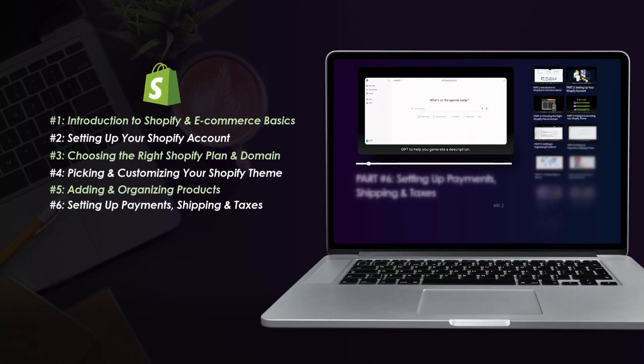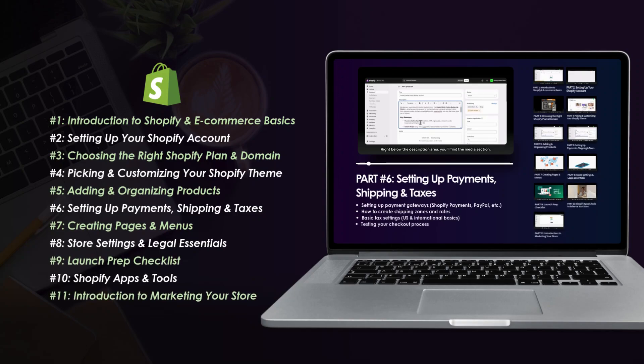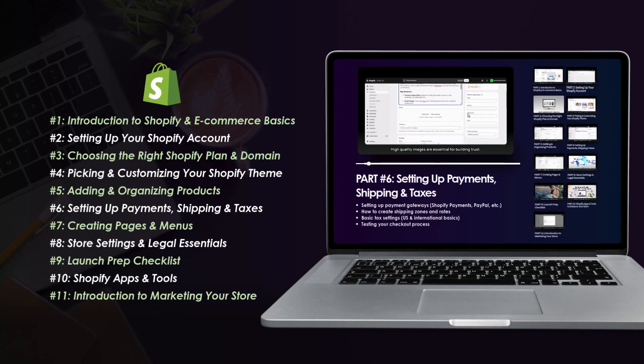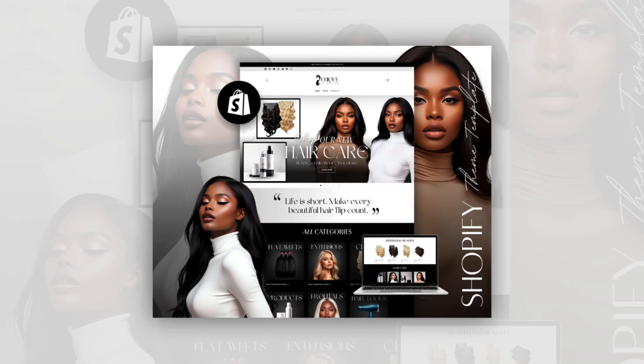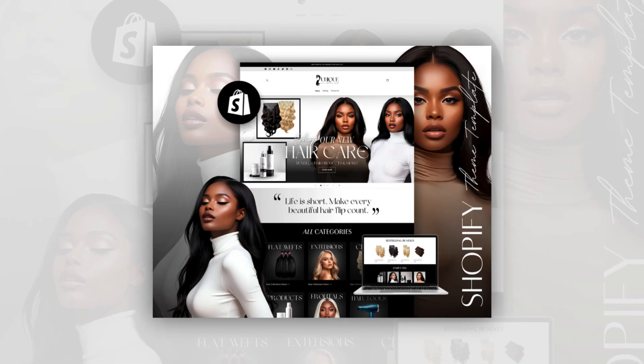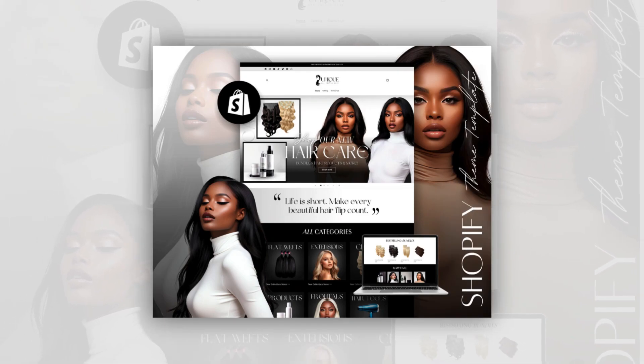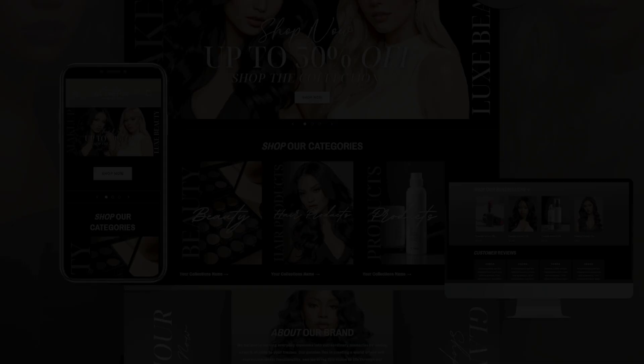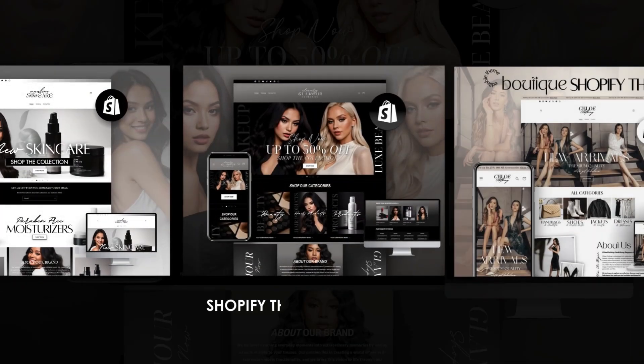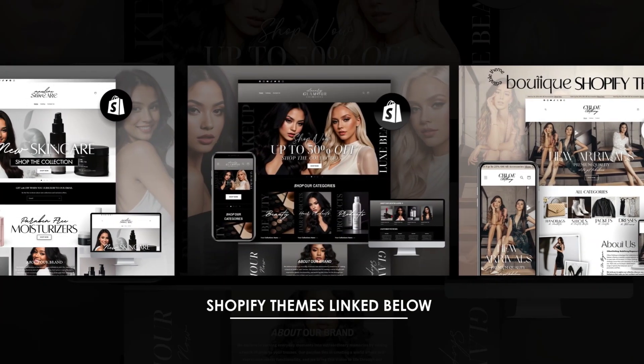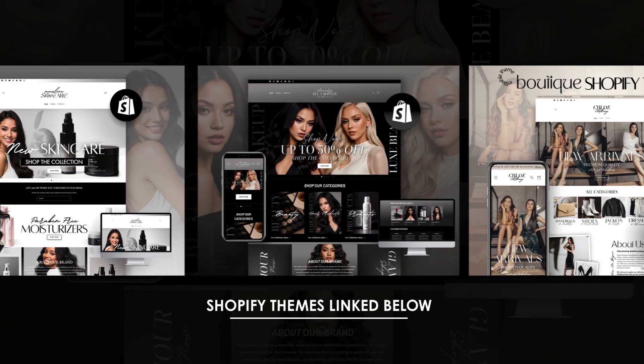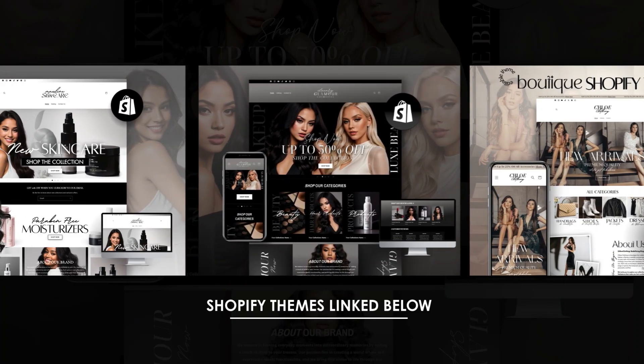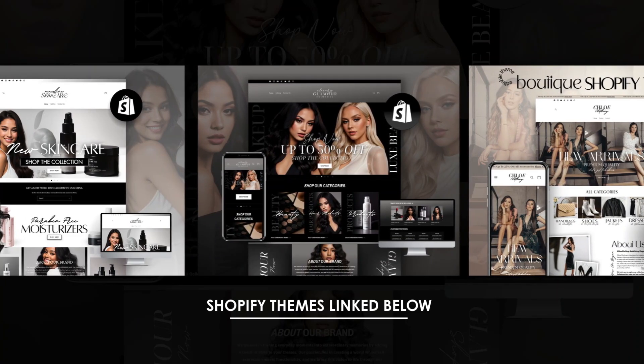Thank you so much for watching this video. My Shopify beginners kit will be linked in the description box below, along with where you can grab the Shopify theme shown in this video. I also have a wide variety of other types of Shopify themes designed for many different types of business niches. The link for where you can check those out will be in the description box as well.